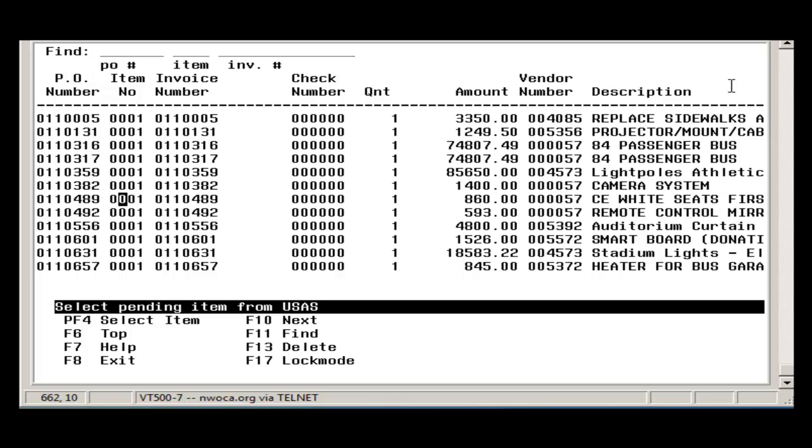Next, place your cursor on the PO item you want to pull in and press Select Item.